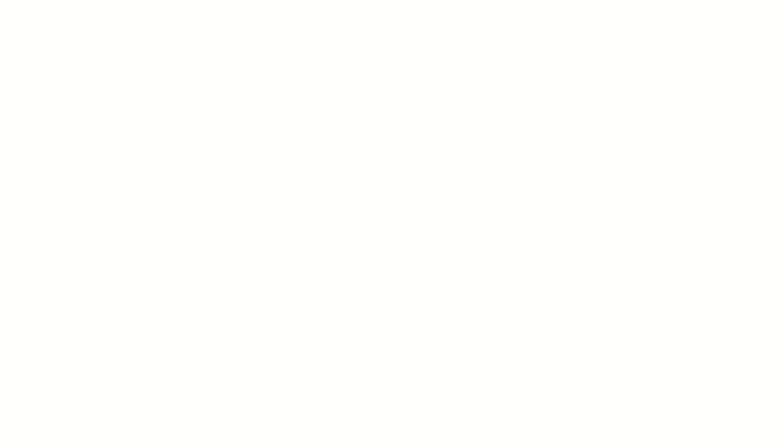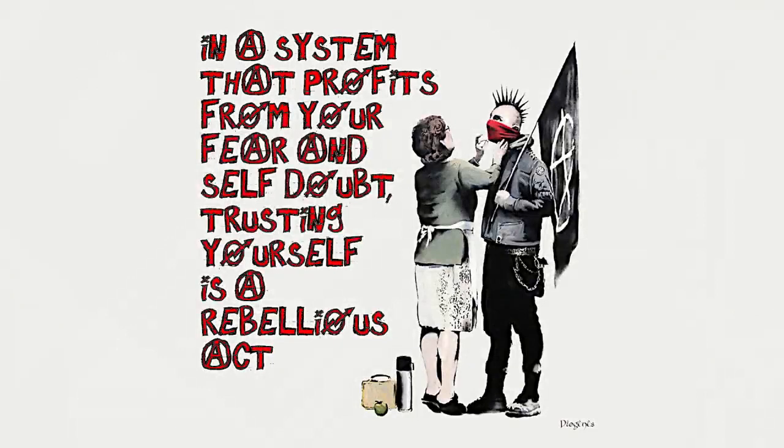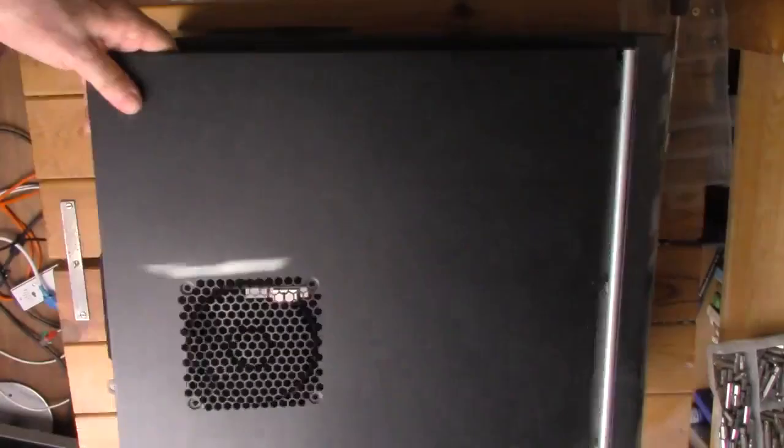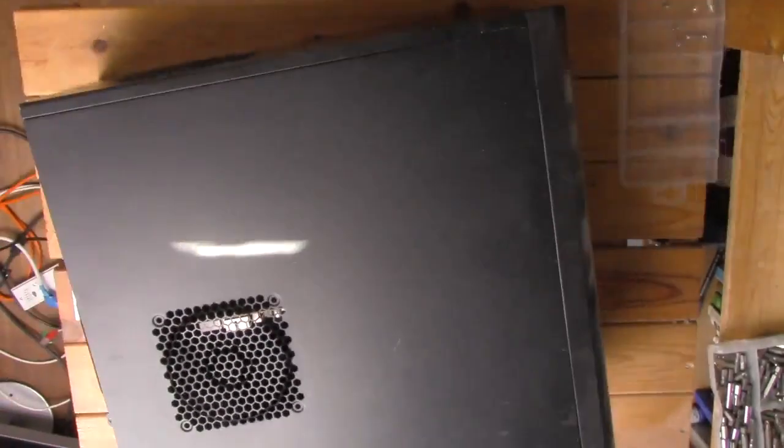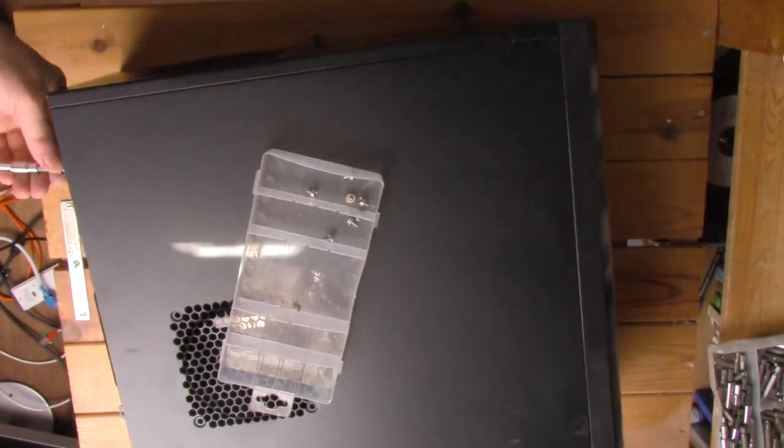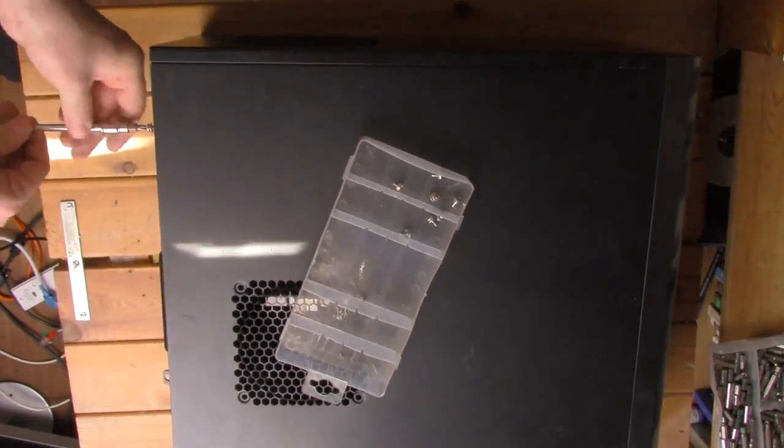The alternative? In a system that profits from your fear and self-doubt, trusting yourself is a rebellious act. Fuck the algorithm. Do exactly what you will, using the means available to express your personal perspective gained through that trust of your value in the world, without giving in to the imposed standards expected.